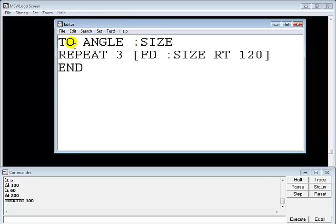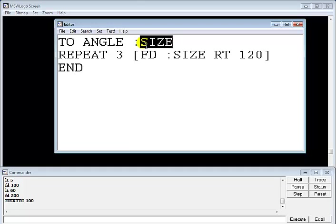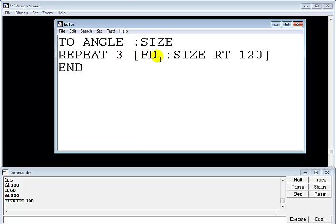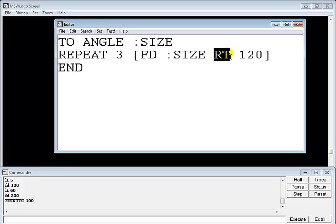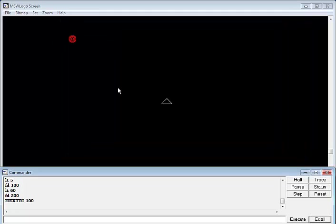So that's the name of my command and size, which means you can enter whatever size you want. It's going to be repeated three times, then the size that you enter is fed into FD and the rotation will be to the right, and that's 120. So what I'll do next is go to File and Save.